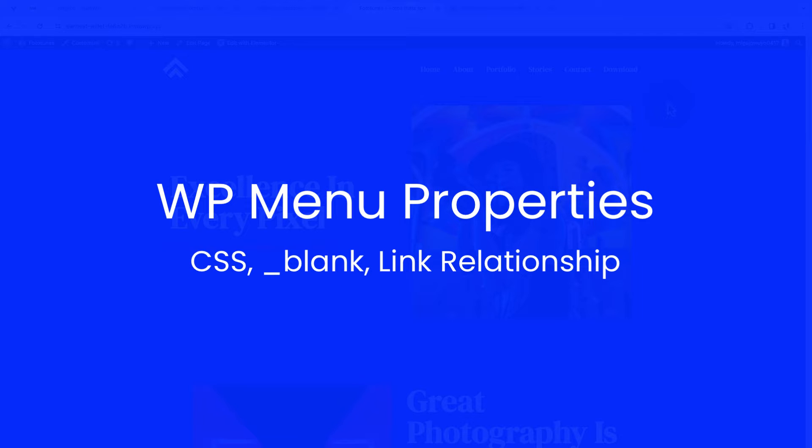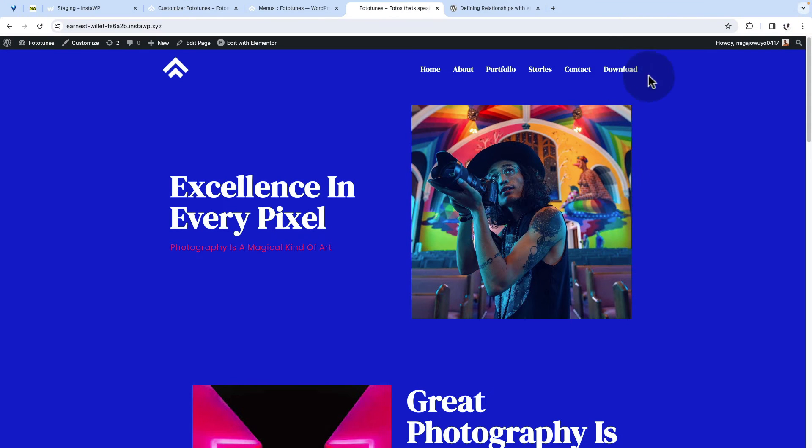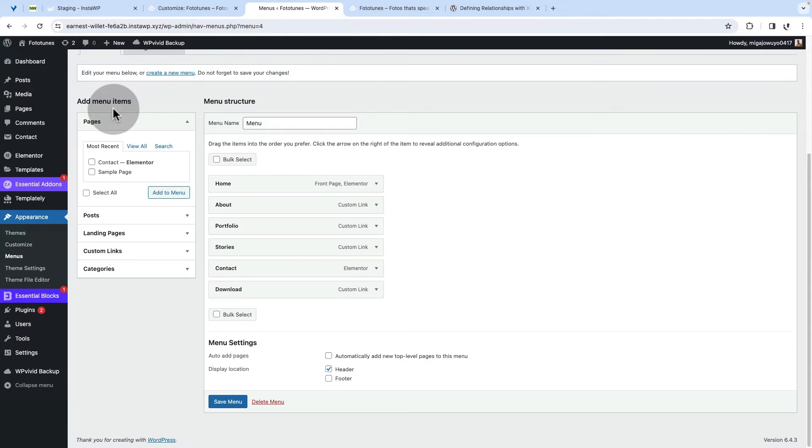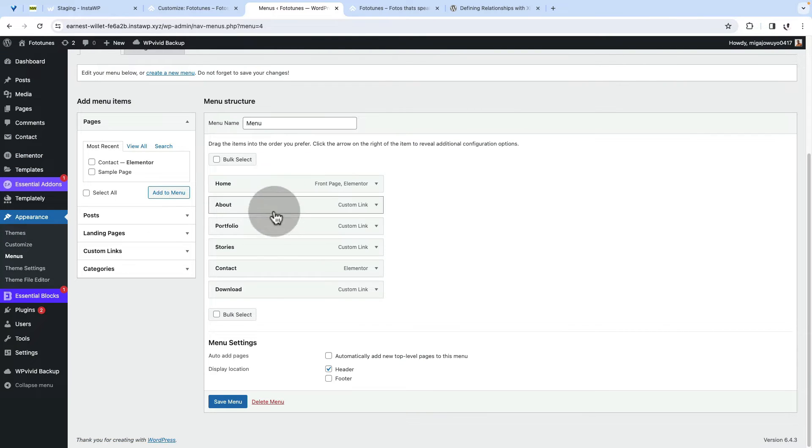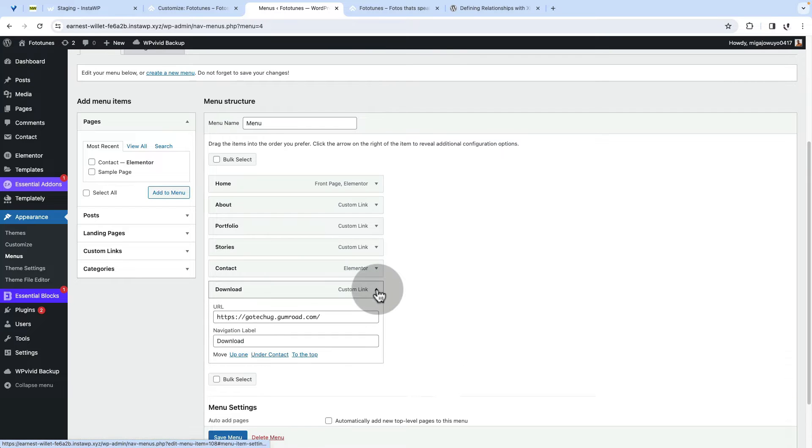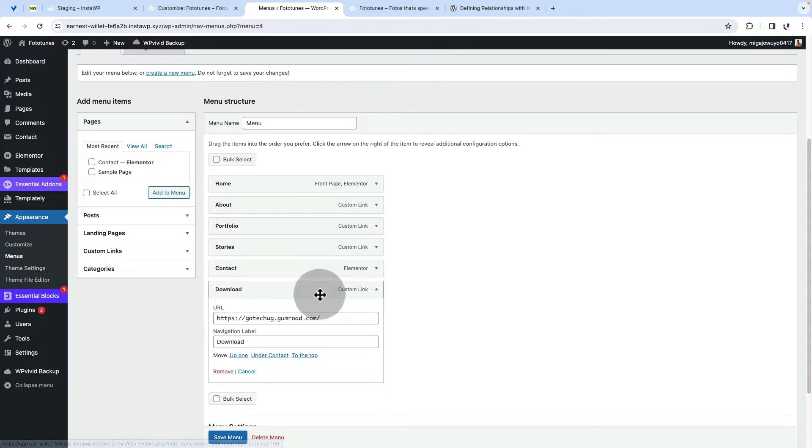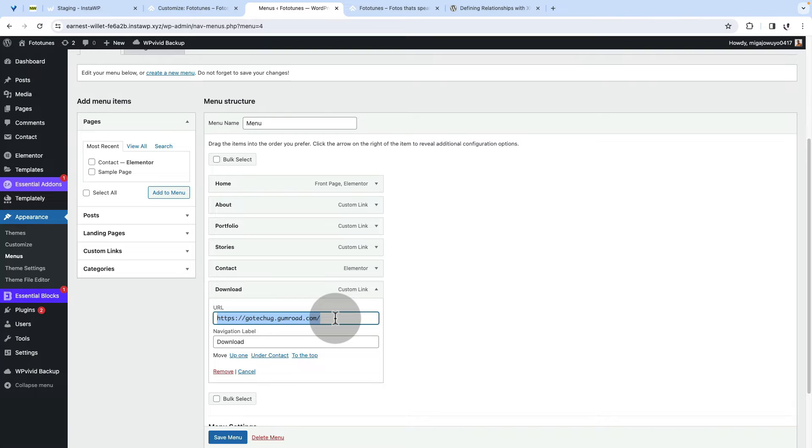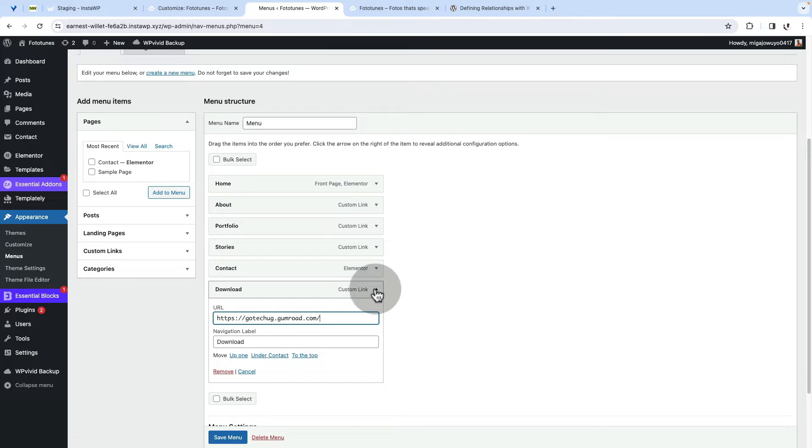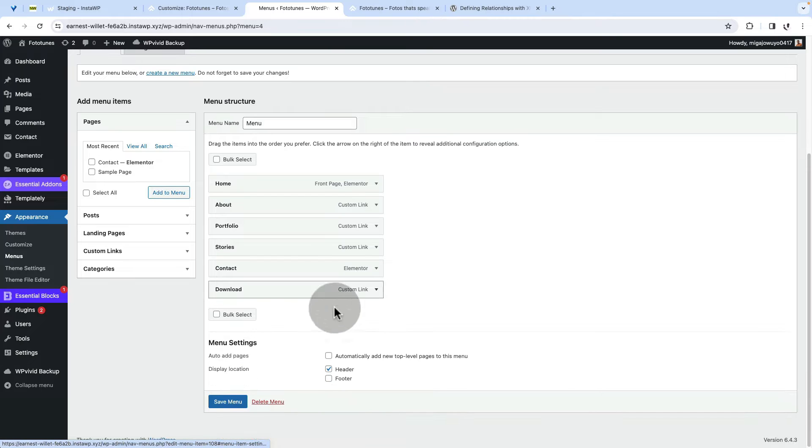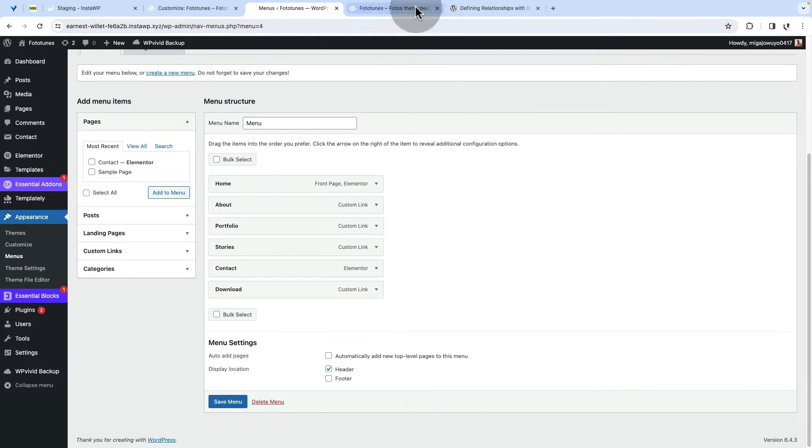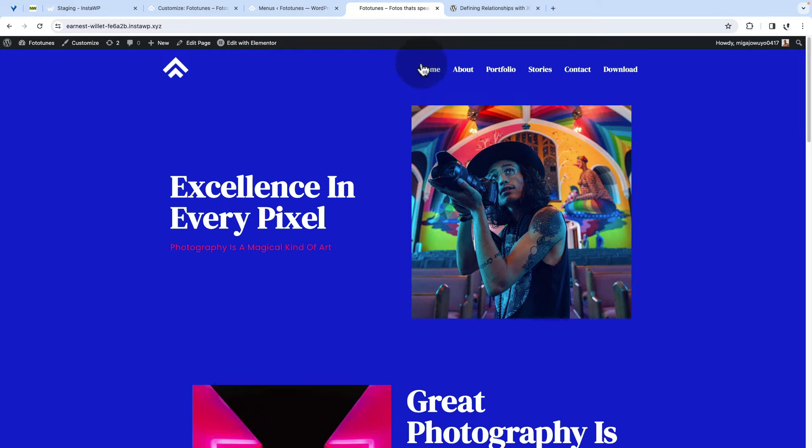For instance, this is a download menu item. When you see here in my menus item and appearance menus, I have my menu items and I have a special menu item which is a custom link and I want people to go to a special link where they can download my courses or resources. And probably I want this menu item to look a bit different from other menu items here in the navigation.